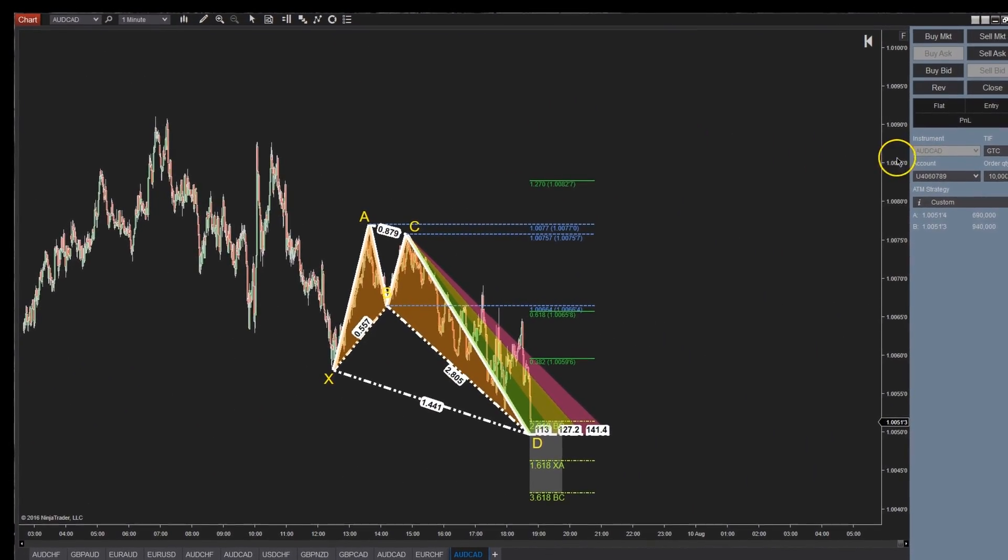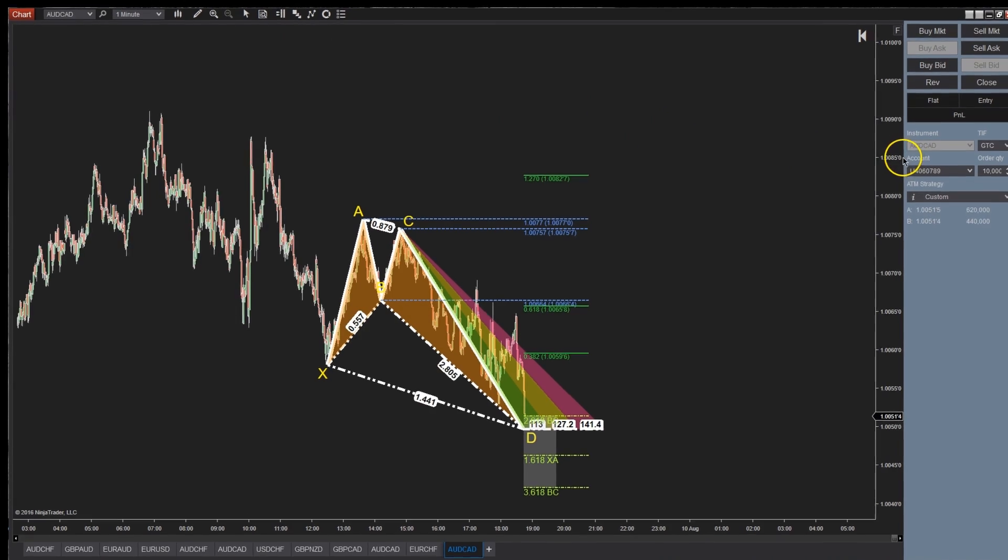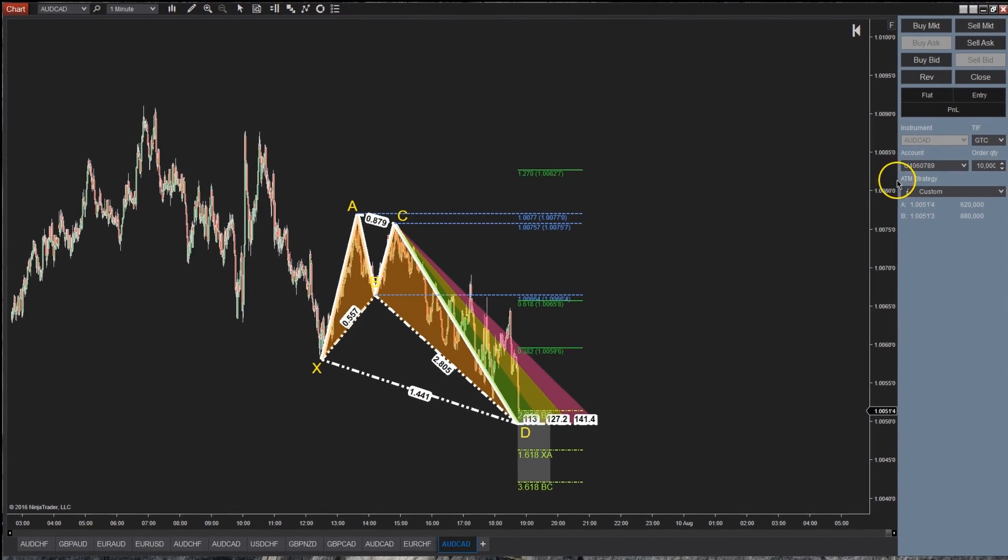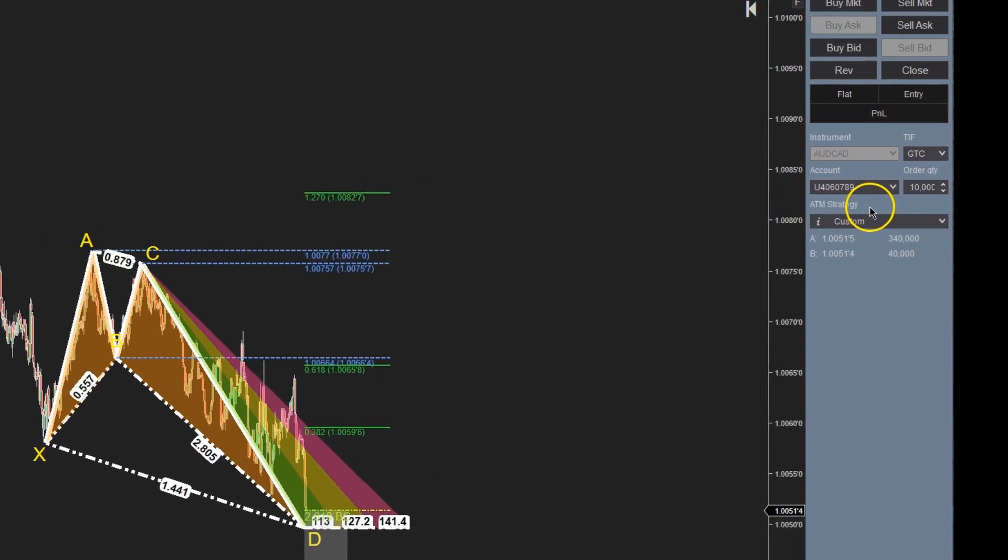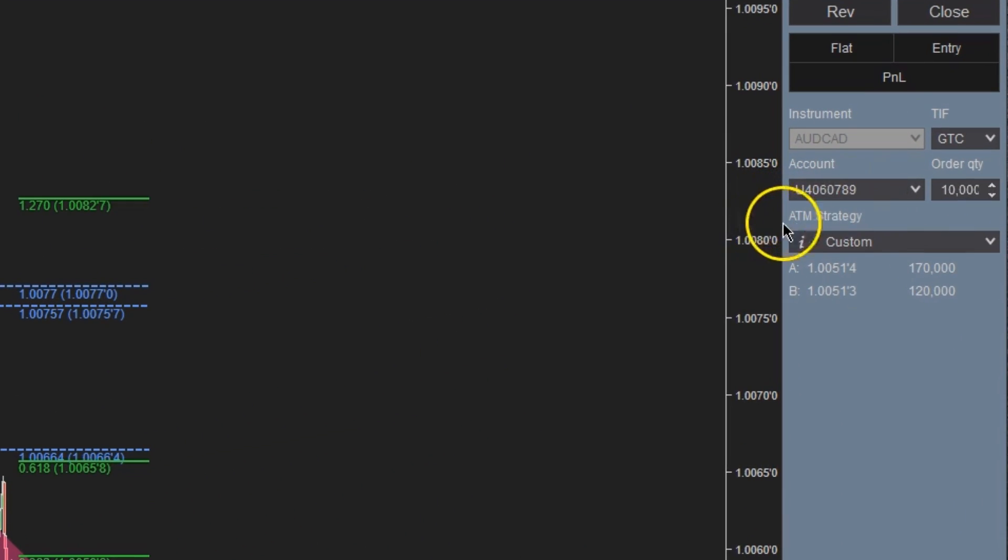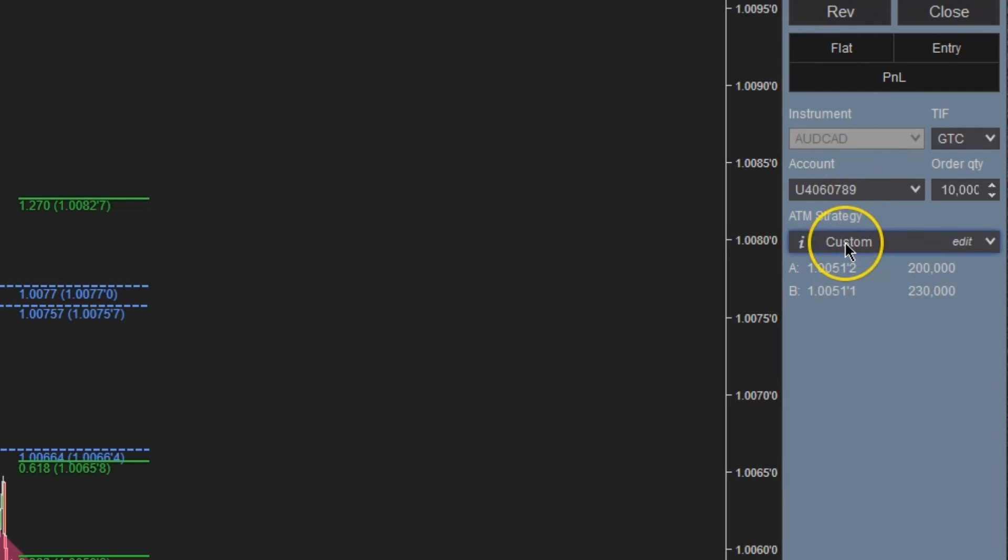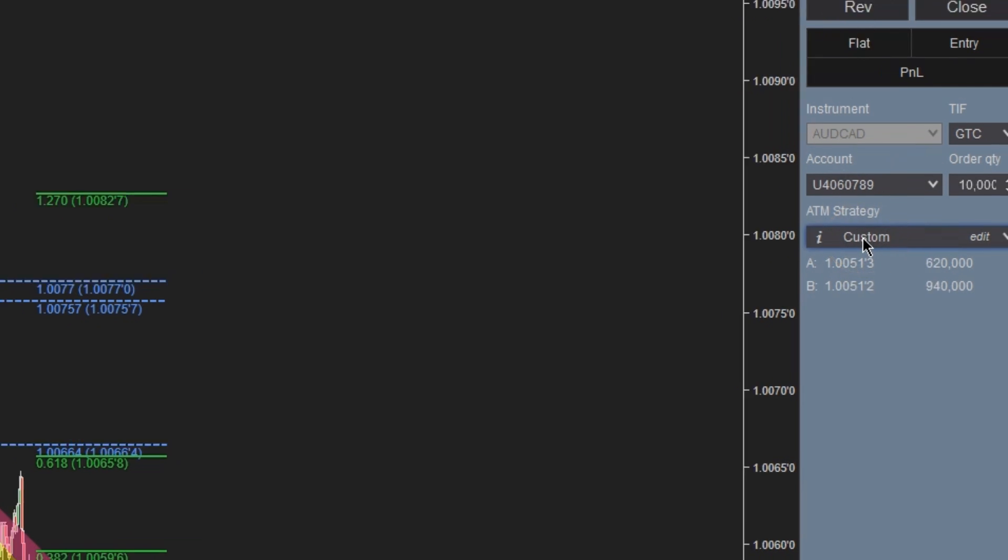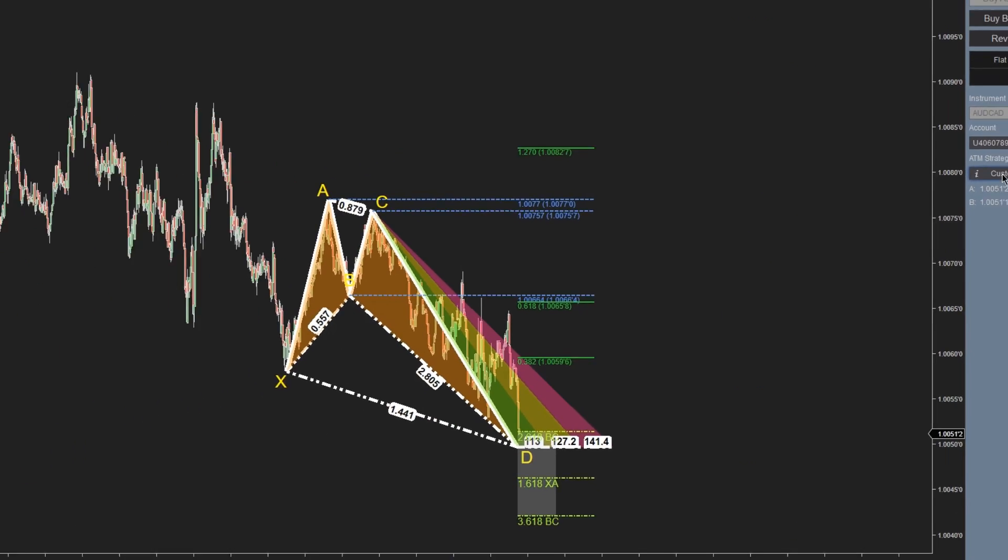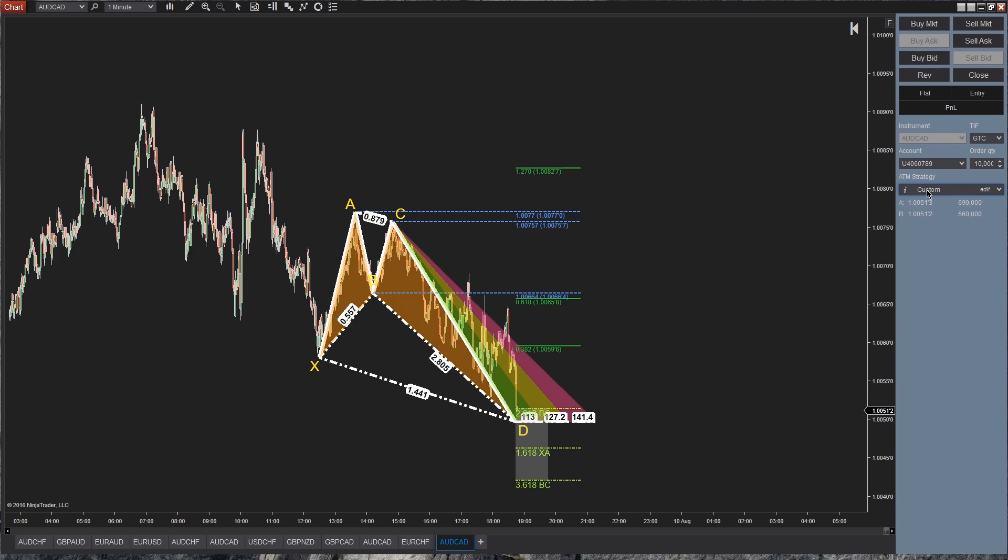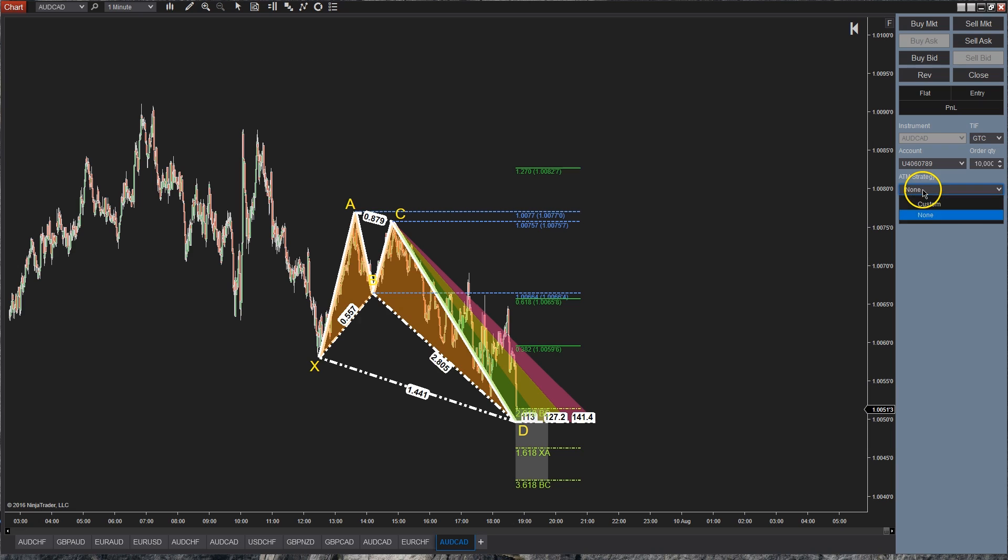What we're going to do is be focusing on the ATM strategies part of this so that when you, let's just say, buy the market it automatically attaches stops and targets to your trade. So you'll notice that right now it says custom, yours might say none, in which case all you want to do is set up a custom ATM strategy and that's what's going to manage your trailing stops.